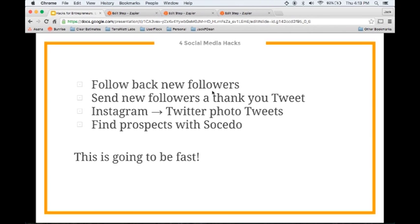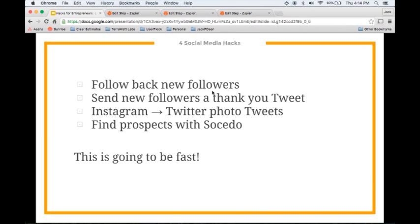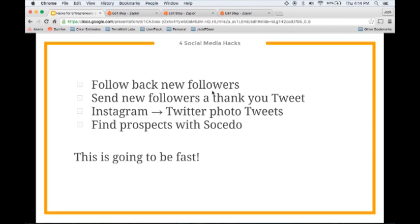The next one is sending new followers a thank you tweet. This is a little bit more interactive. You can send people a thank you message along with something valuable. For example, you can send them a blog post they might be interested in, a video, an e-book you have, anything like that. It doesn't have to be from you or something you created. If you're creating value for your followers on social media, more people will come. You will not gain a ton of followers by simply promoting yourself. You have to provide value to your followers.